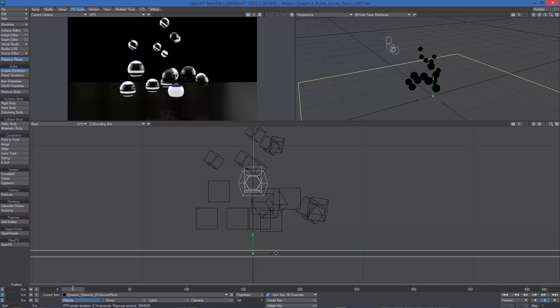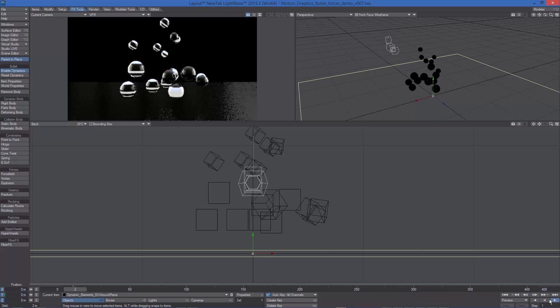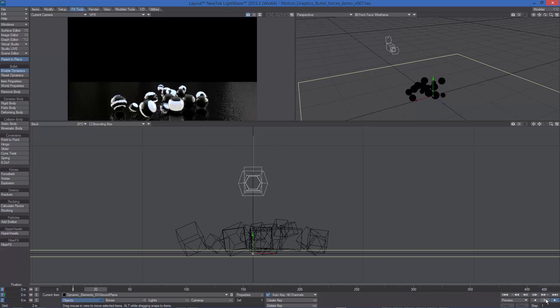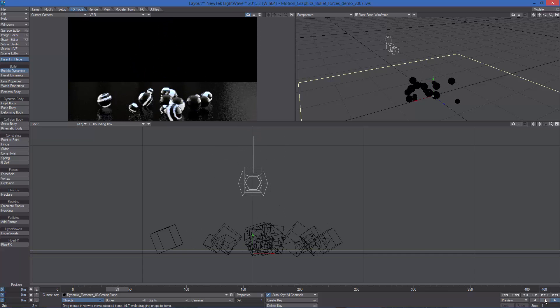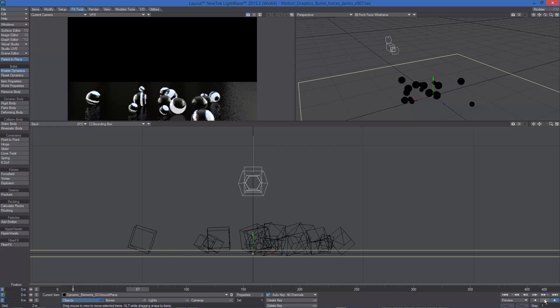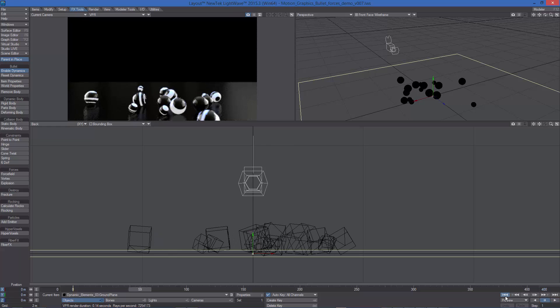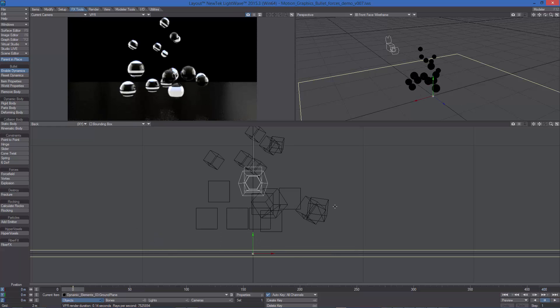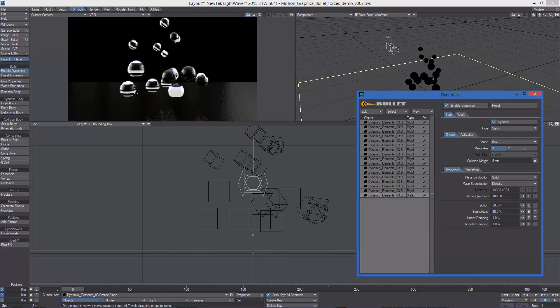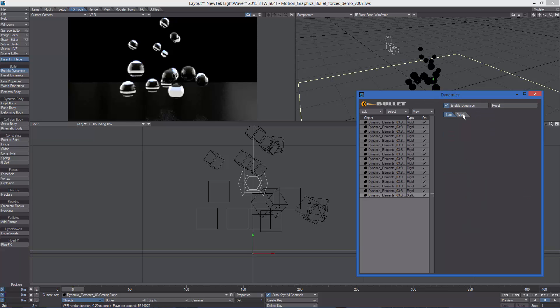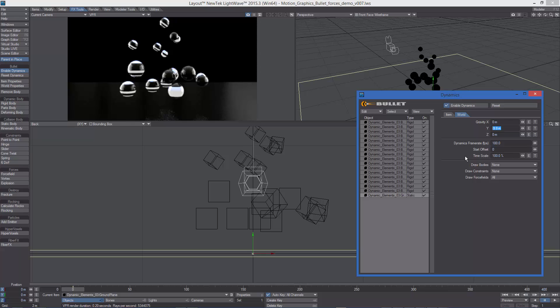The spherical objects in this scene are rigid bodies, so if we hit play, they fall down because of gravity. Gravity is the default force always present in Bullet. You can check the Global Gravity setting from the Bullet Properties panel under the World tab. It is set to negative 9.8 on the Y by default.